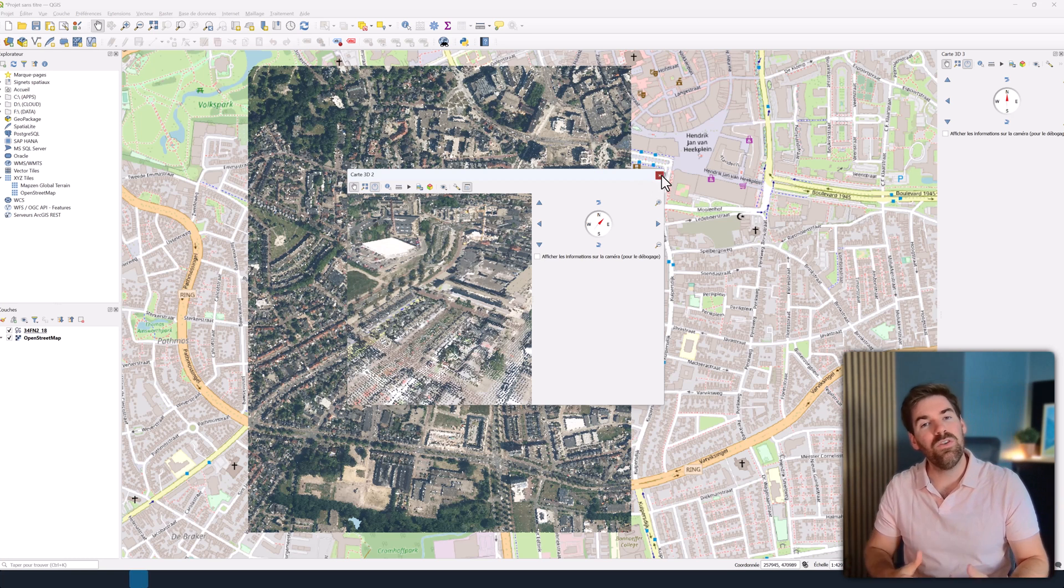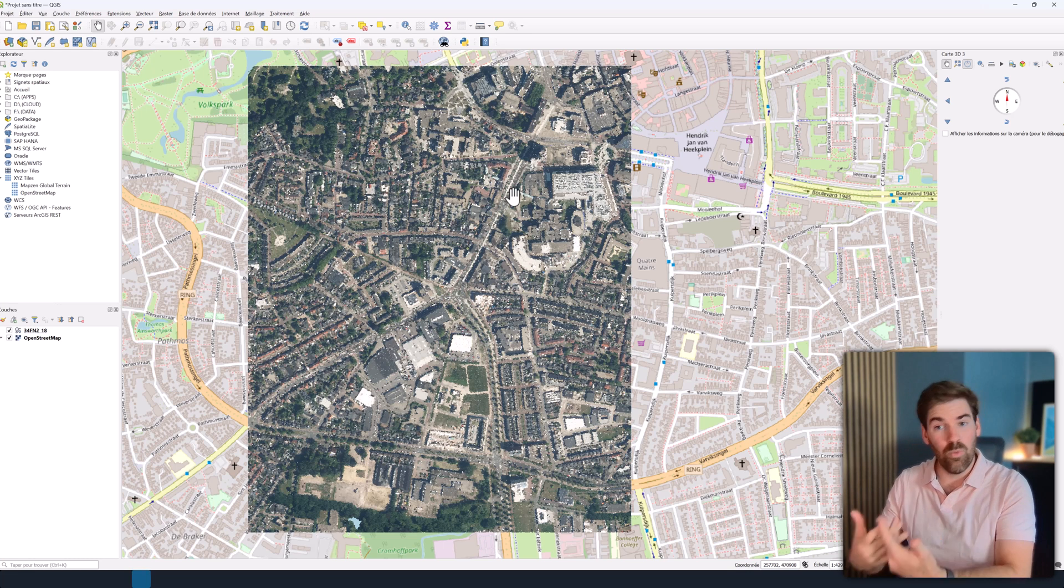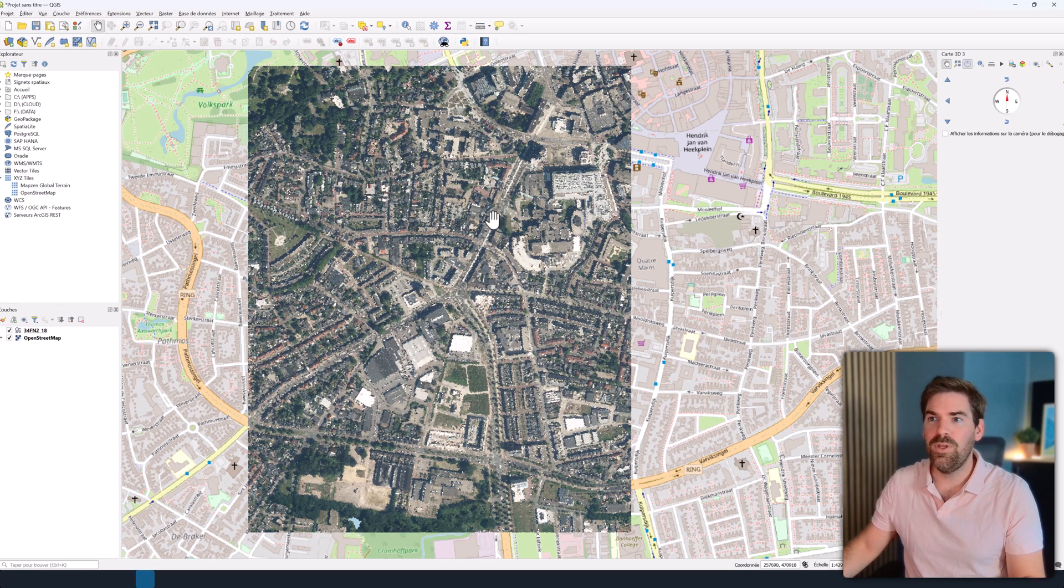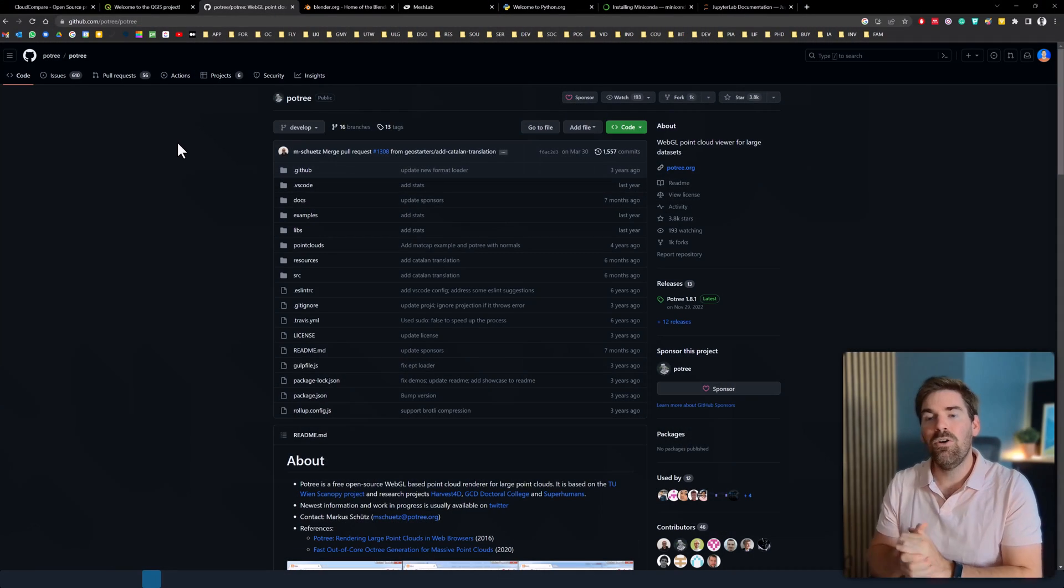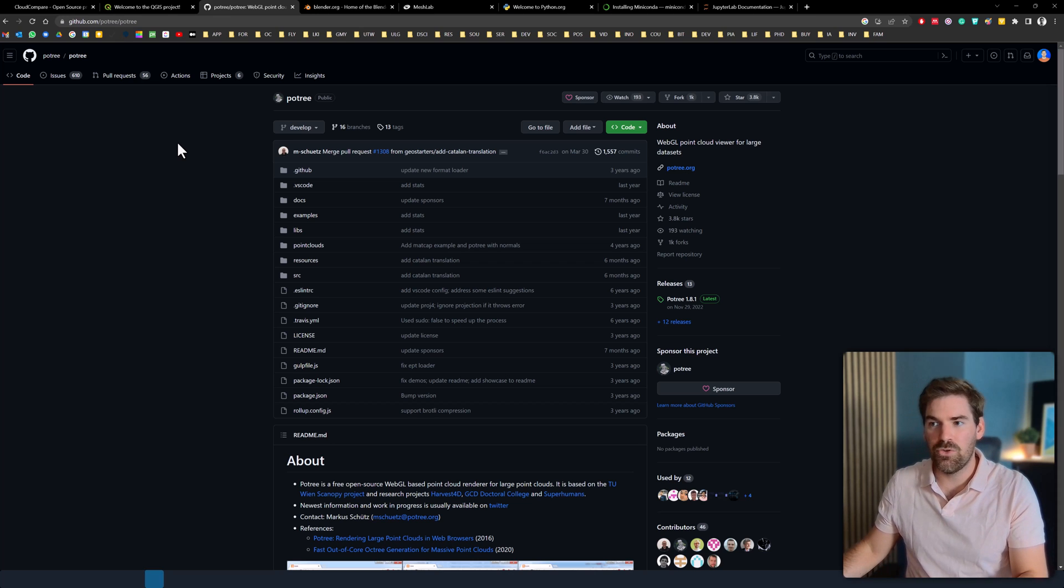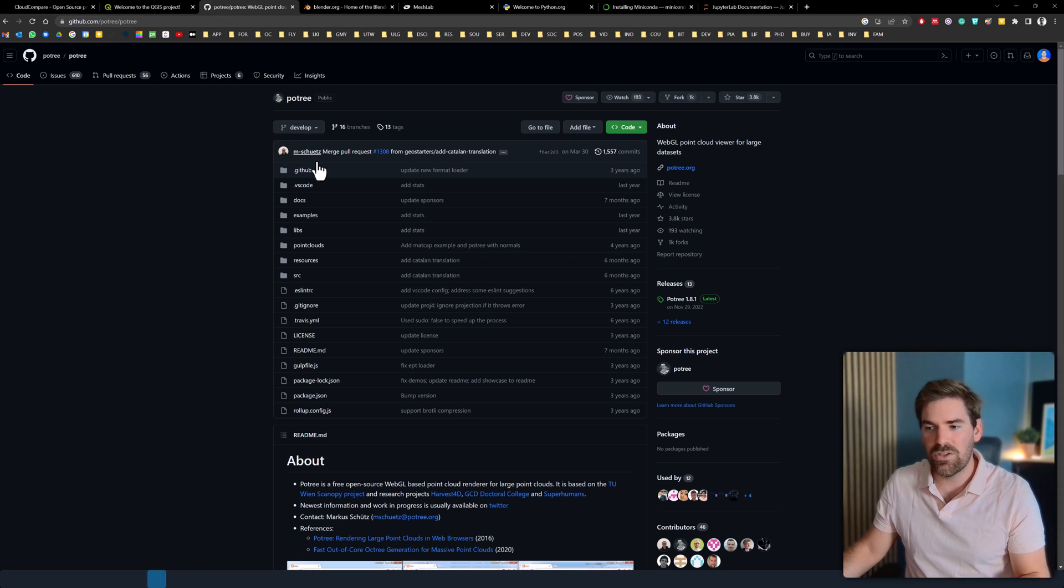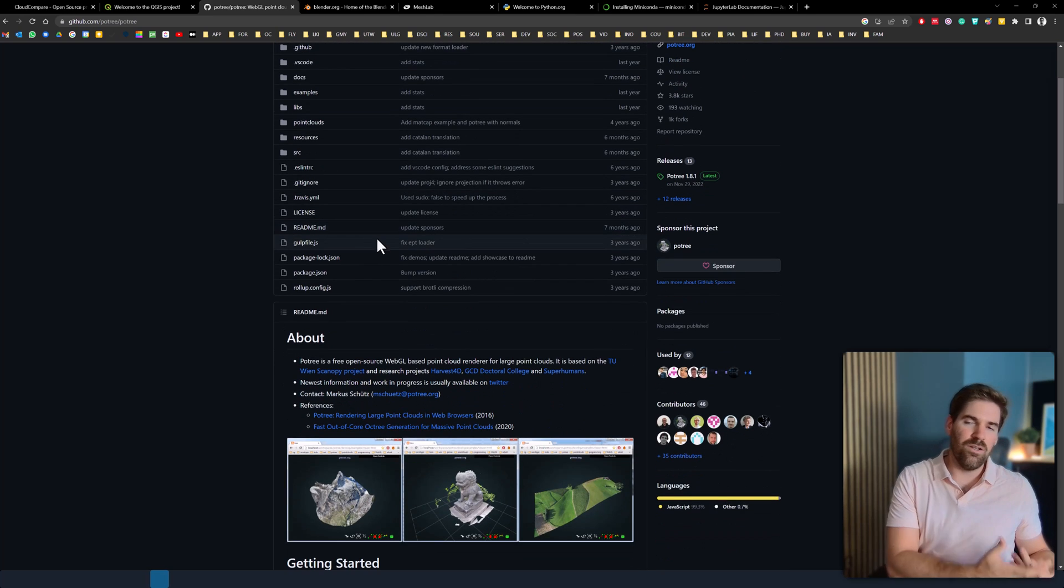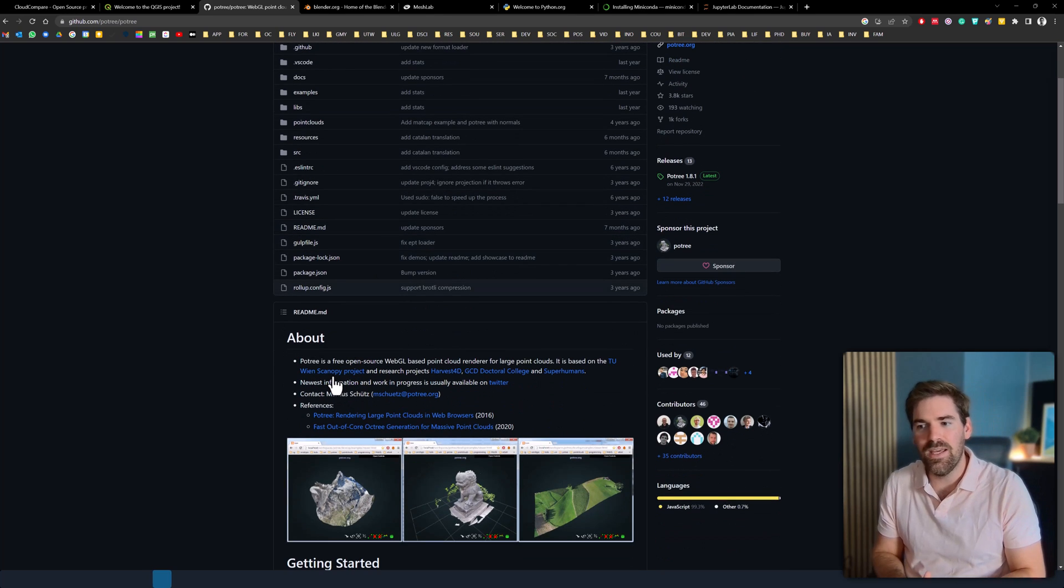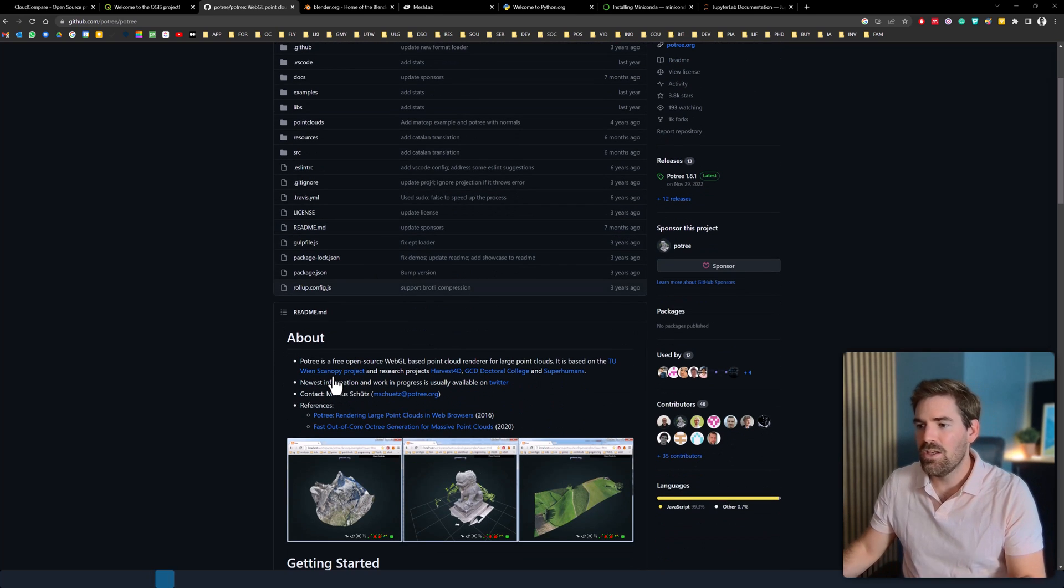My third recommendation is something if you want to move to the web. And to go to the web, there is this tool called Potree. You go on github.com/potree/potree, and you will arrive onto this website by Markus Schütz that created this piece of software that is actually based on another software that was created at TU Wien, which is called Scanopy.